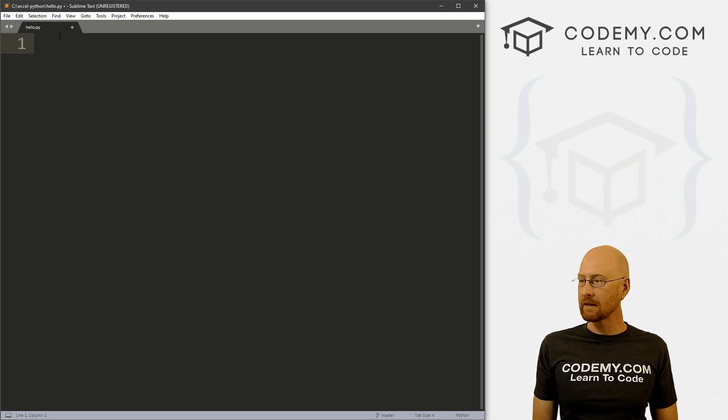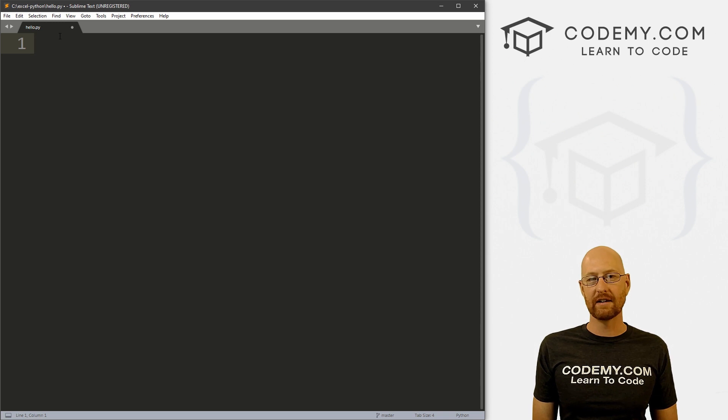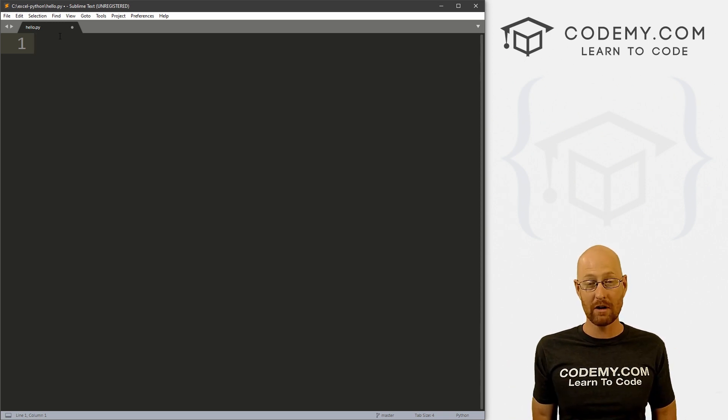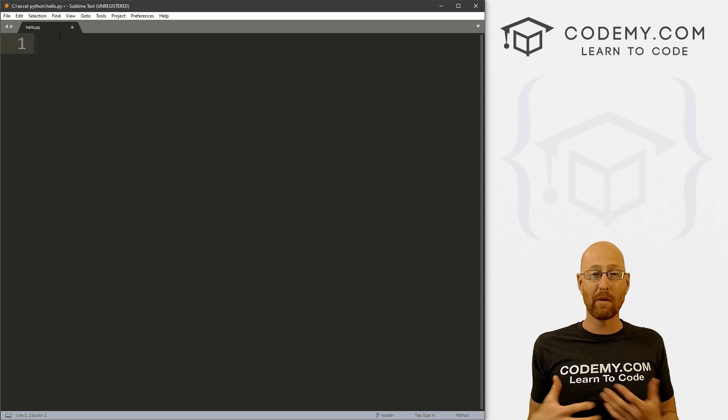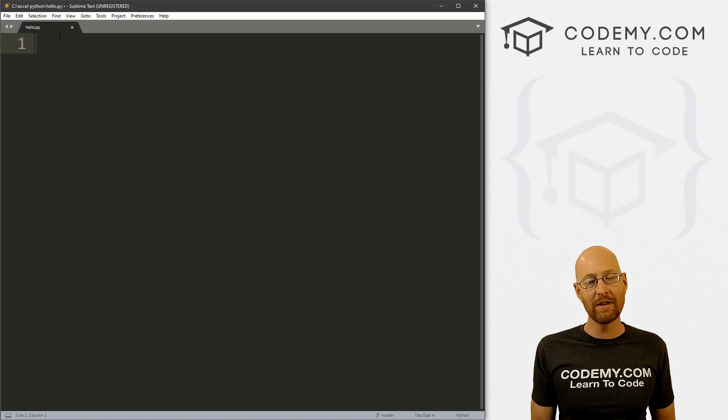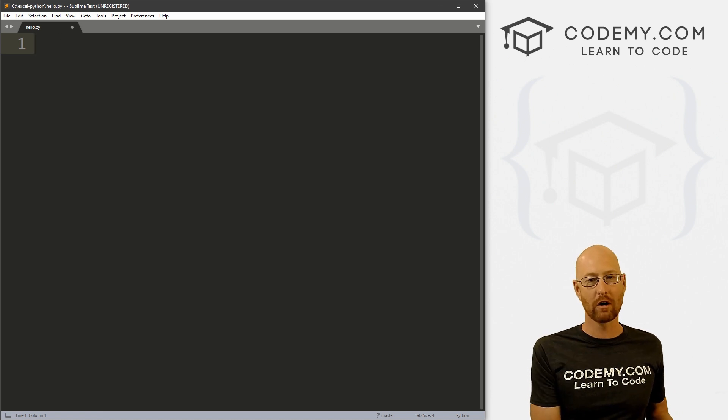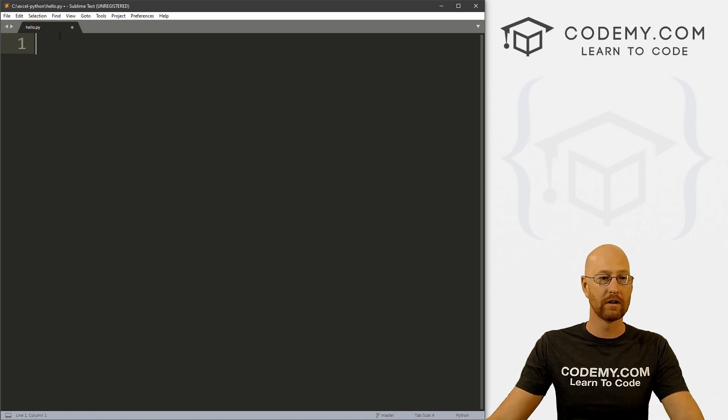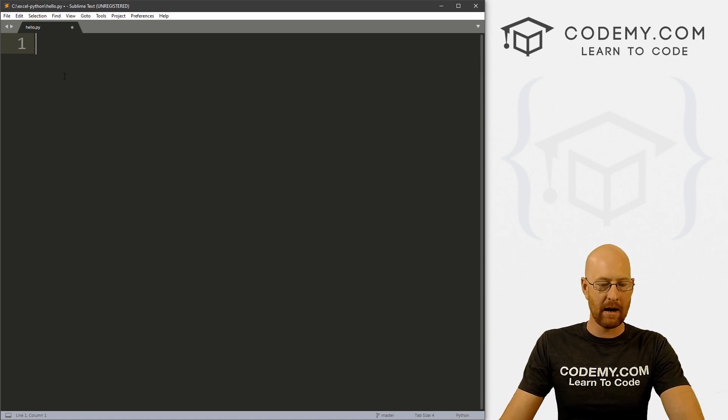We're in our hello.py file that we haven't really done anything yet. So the first thing we need to do is let our Python program know that we want to use OpenPyExcel. And to do that, we import OpenPyExcel into our code.